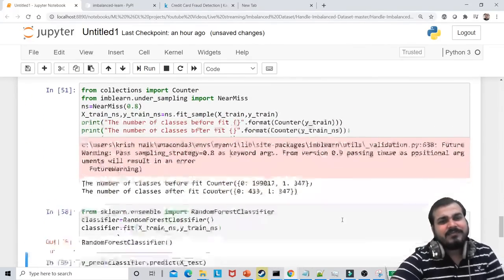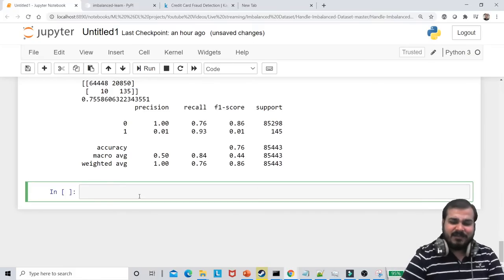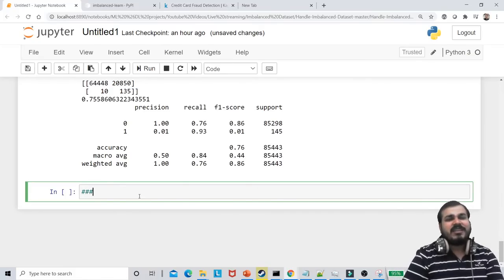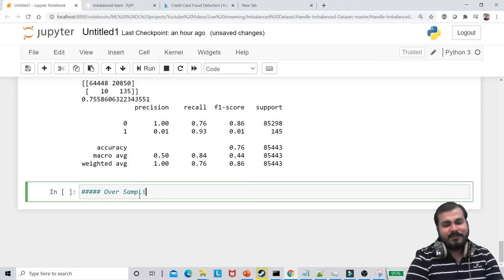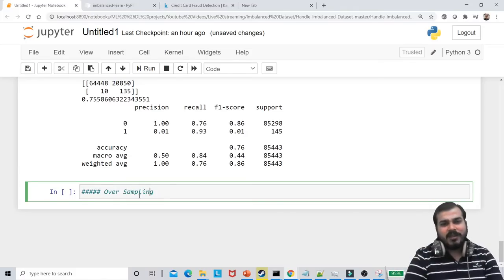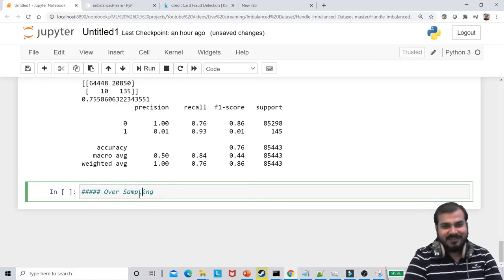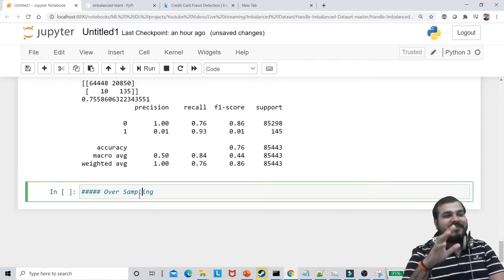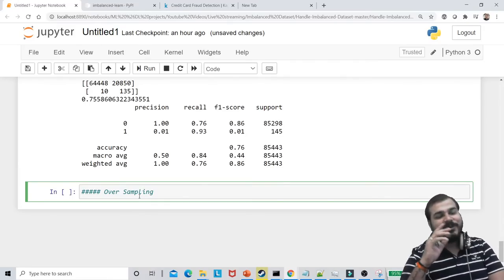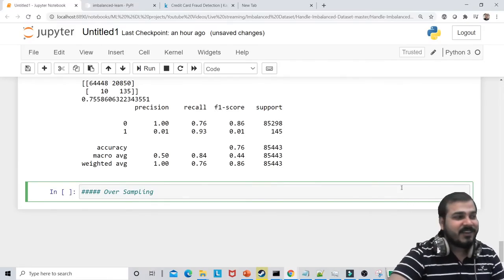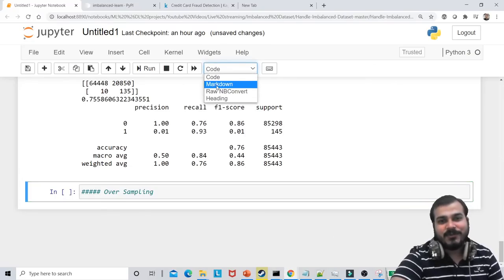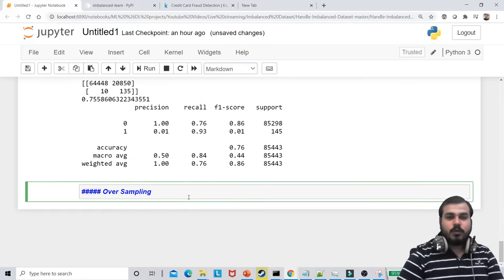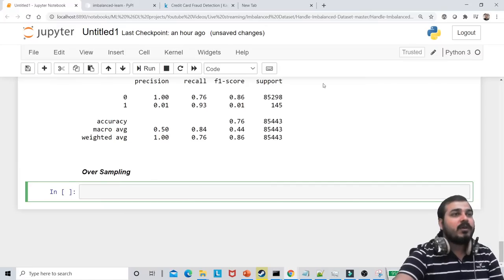Which is better — oversampling or undersampling? According to me, oversampling will be better. But actually, Random Forest is better than oversampling, undersampling, or SMOTE. But again, we should do it and try to understand — it will always be handy and useful. Let's do oversampling now.